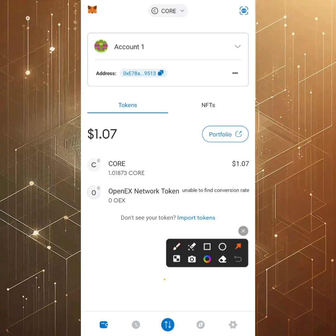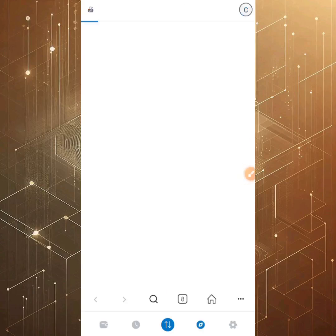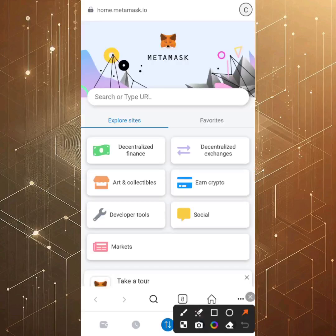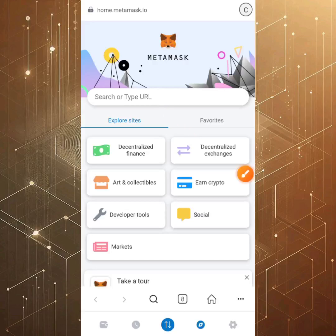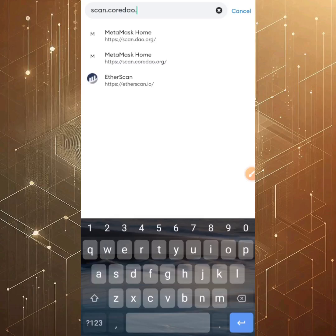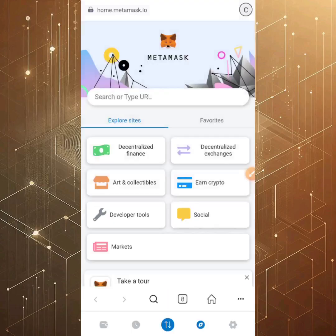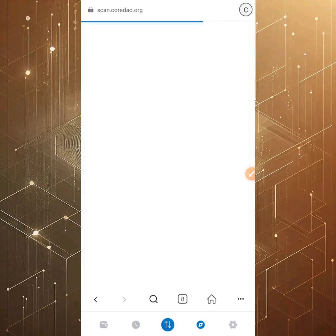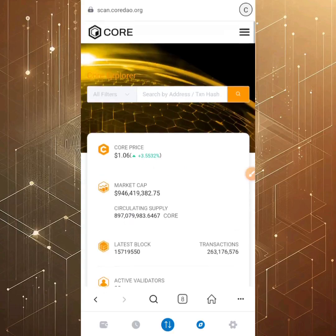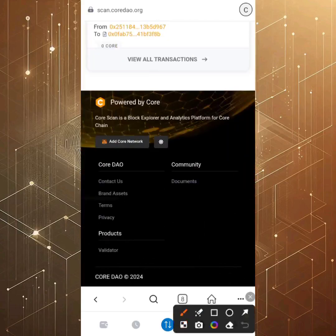To add the Core network, go to the browser section inside MetaMask, click on the search bar, and type in 'scan.coredao.org.' Pay close attention to the URL so you don't visit phishing sites. Once you arrive at that webpage, scroll down to the very bottom and click the button that says 'Add Core Network.'